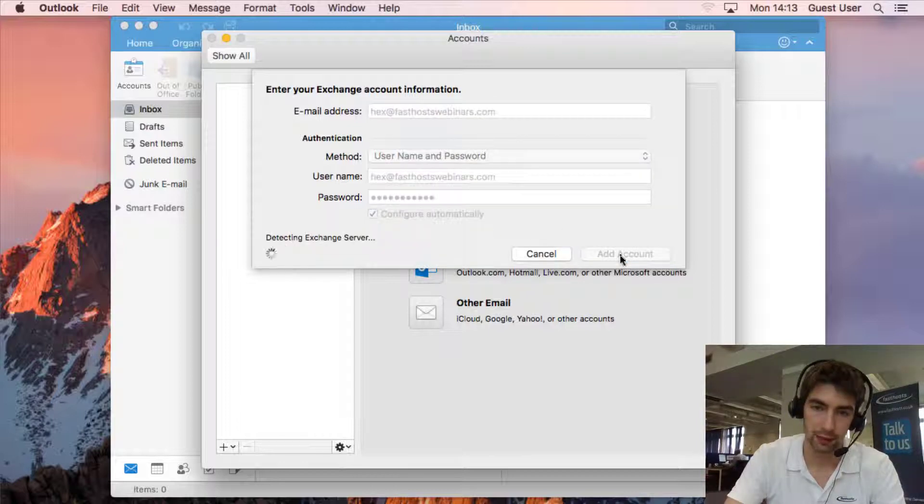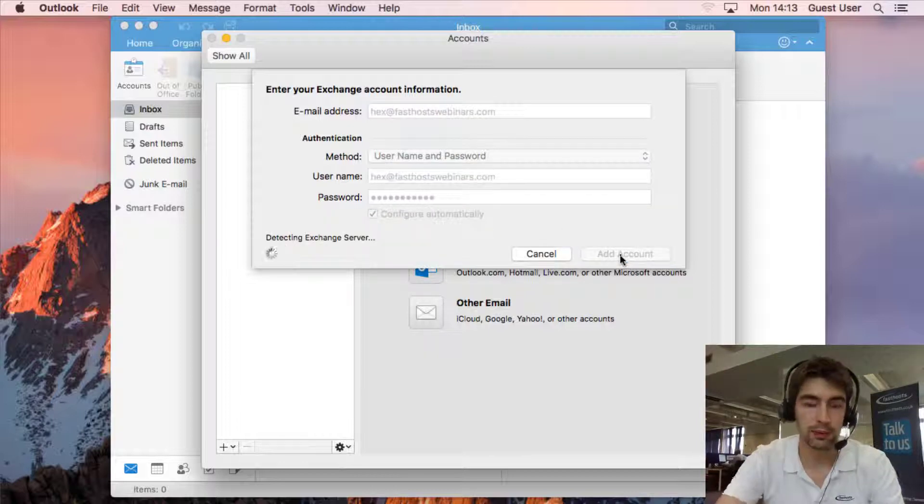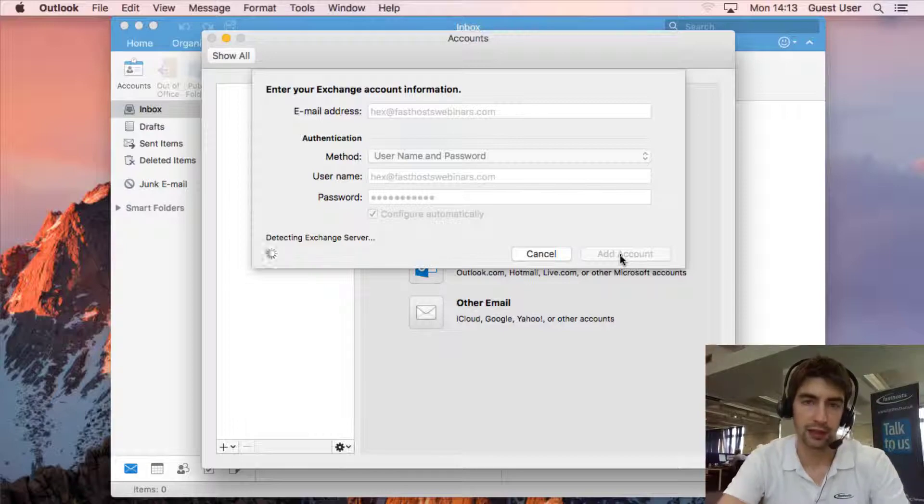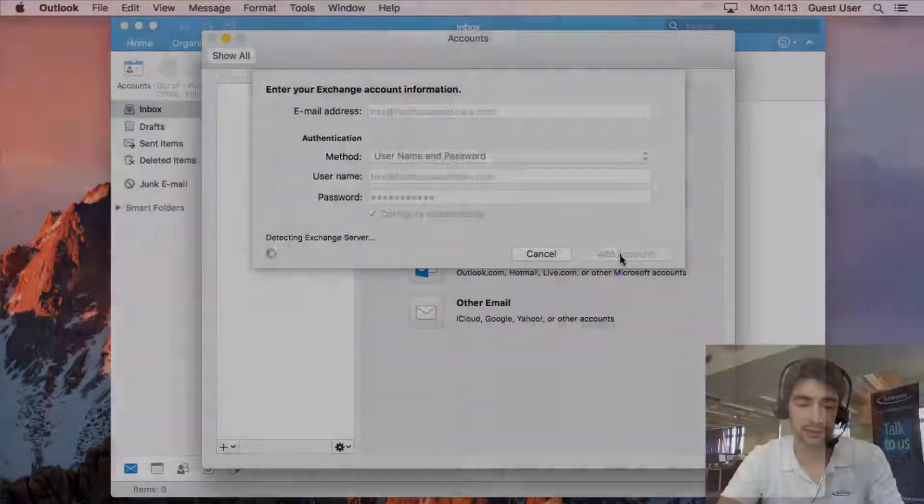So if we click Add Account and see what happens there. I'm just going to pause it here for a second as that sometimes takes a few minutes.